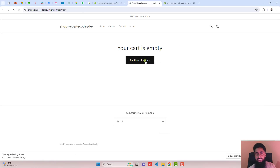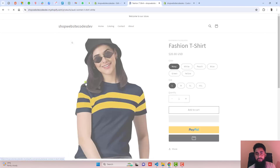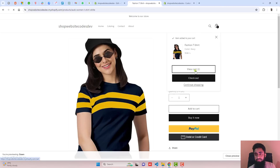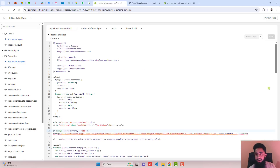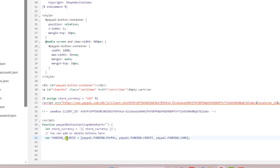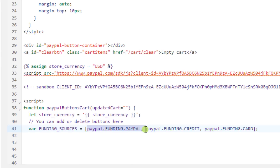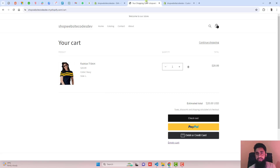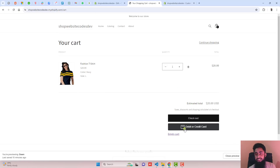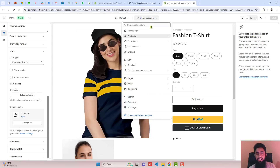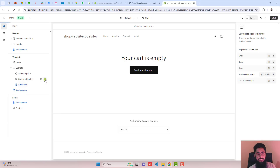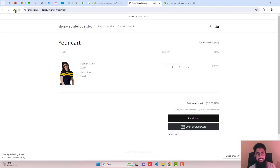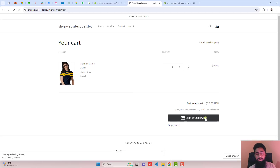Closing the pop-up empties the cart — go to Continue Shopping and back to the cart page. If you want to remove the yellow PayPal button, scroll down to funding sources and remove paypal.funding.paypal, save, and refresh — the PayPal button is gone. If you also want to remove the checkout button, go to Customize, select Cart from the dropdown, click on the checkout button, hide it, click Save, and refresh. The checkout button has now been removed.